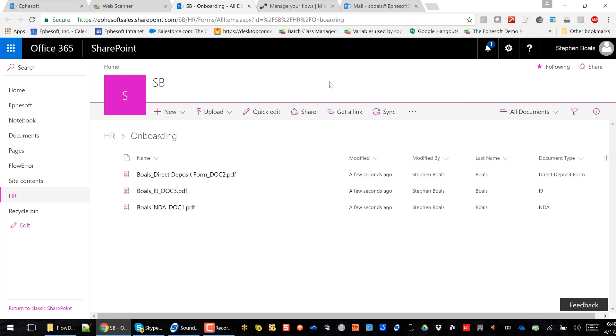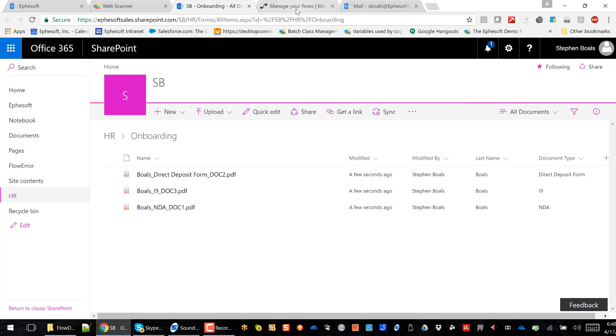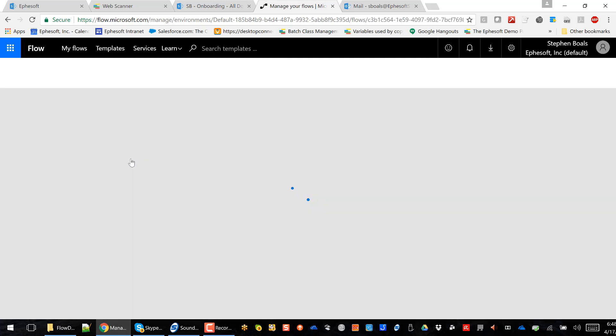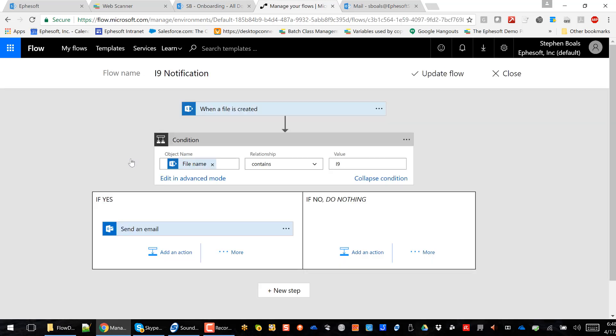Now, in the background, I've actually got one of my flows set up for I-9 notification with Microsoft Flow. So if I click into this, you'll see that when a file is created in that directory, we're actually going to parse the file name.